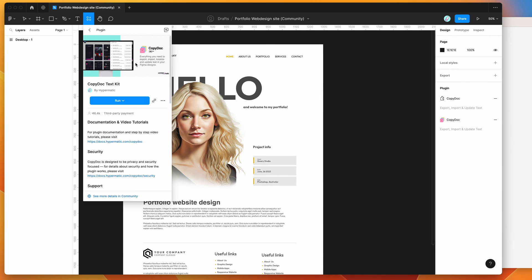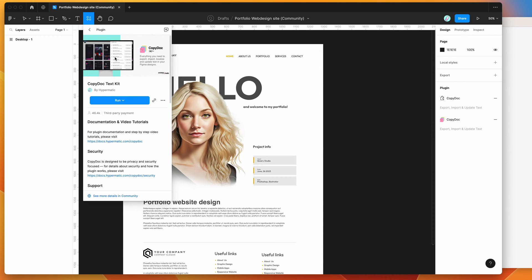To get started, all we need to do is go to the little resources icon at the top of your Figma file. If you click on that and search for CopyDoc, under the plugins tab you'll see CopyDoc pop up. All you need to do to run it is click on that item, then you can click the run button or click the little more options icon and click on the save Figma plugin link.